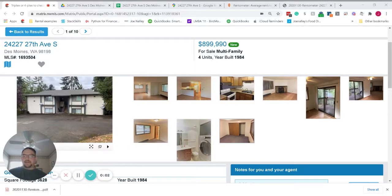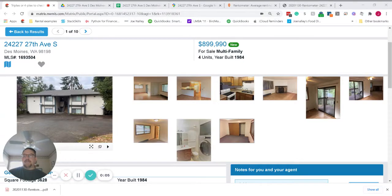Hi, this is Joe Sagarius Real Estate and here's the deal of the day. Today we have a fourplex located in Des Moines, Washington,